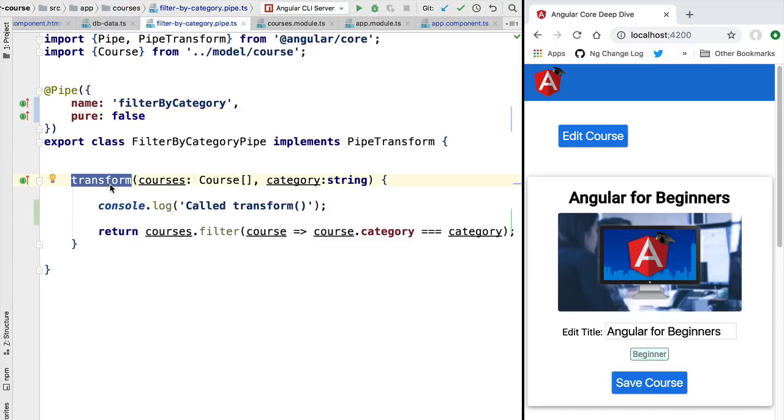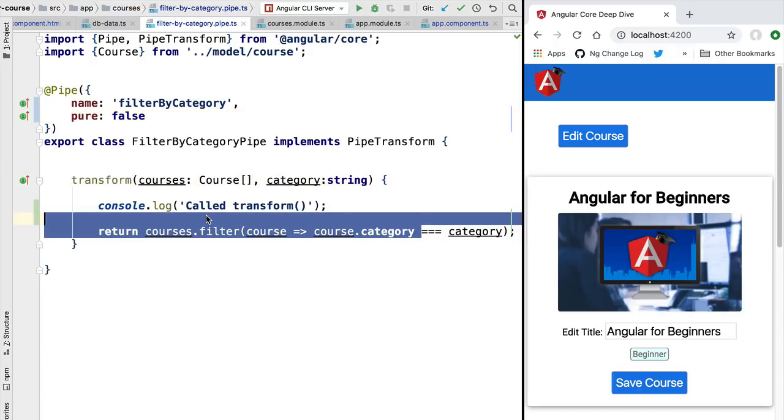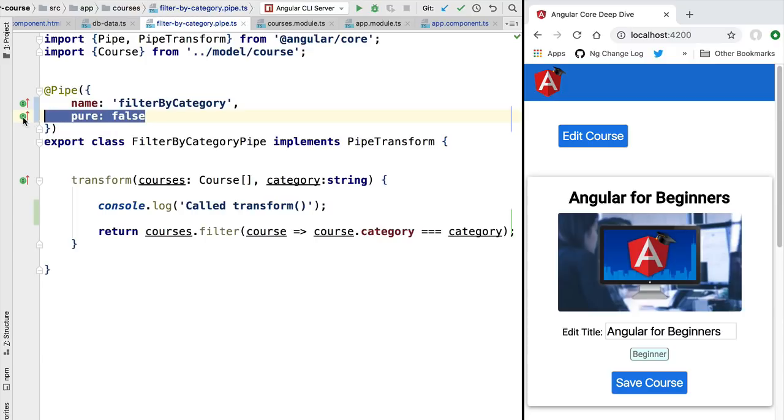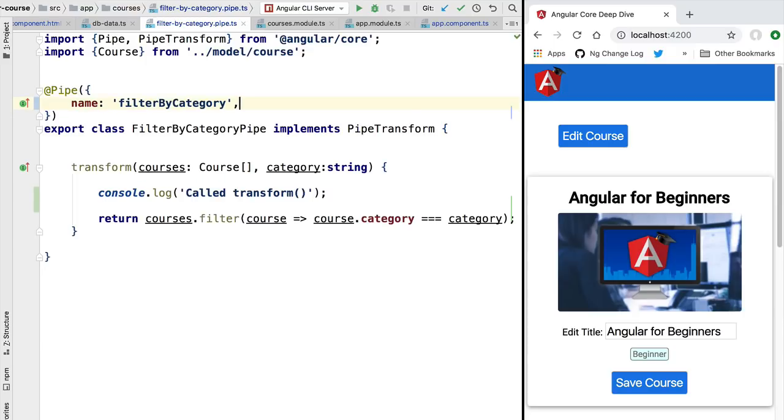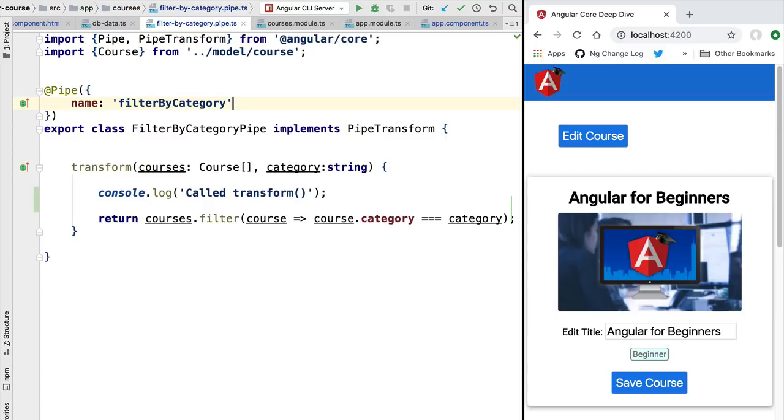As you can see, it's very important that the logic that we implement here in the transform method to be very lightweight in order to prevent any performance issues. If possible, it's better to always make our pipes pure and only resort to impure pipes if we absolutely need to. The problem with impure pipes is that if we do here some sort of expensive computation, that might cause the whole user experience to degrade as the user interface becomes very slow.